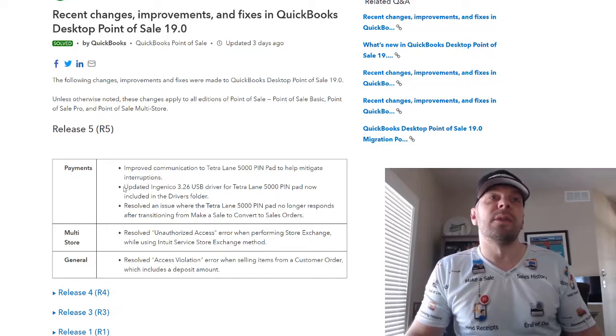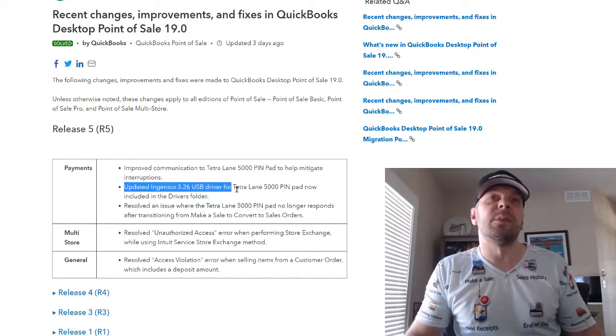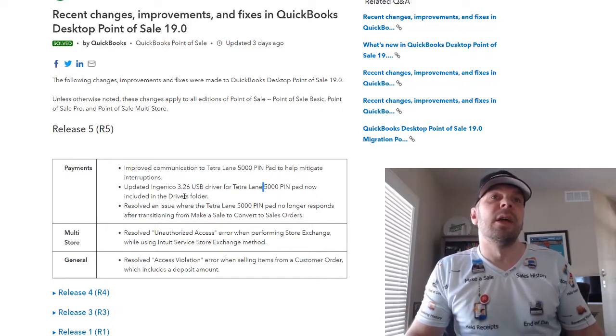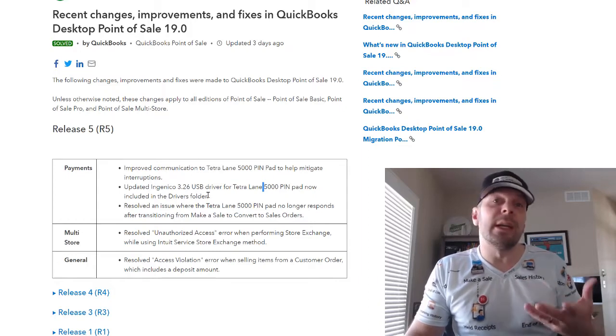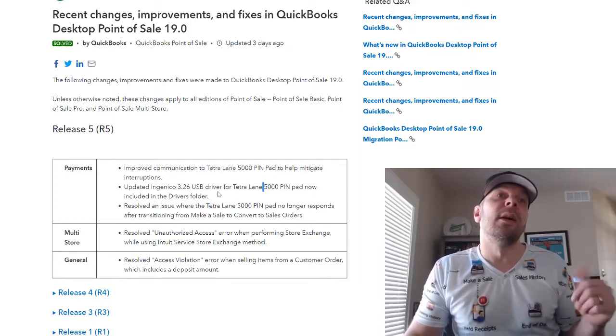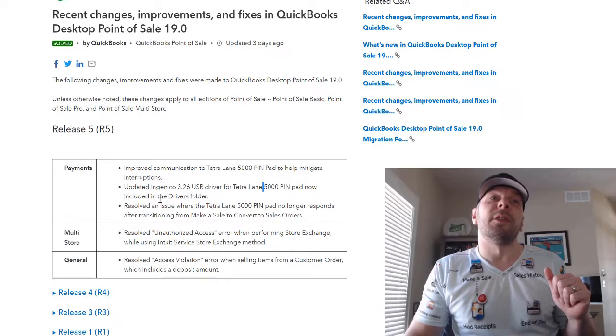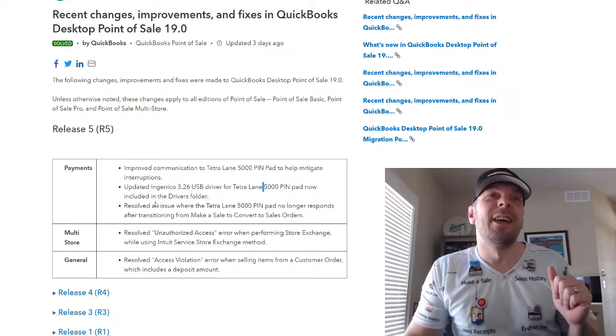It's also going to put in place an updated USB driver in the drivers folder. So we may need to walk through installing that as well. I'm not sure. We're going to check it out.